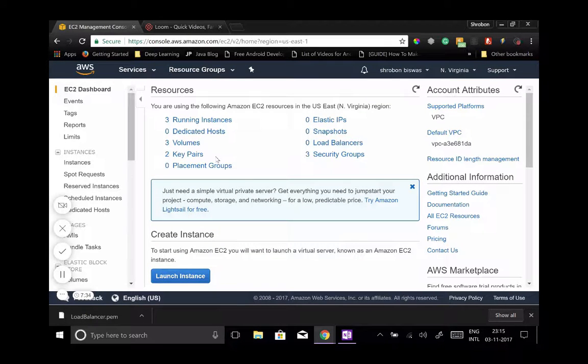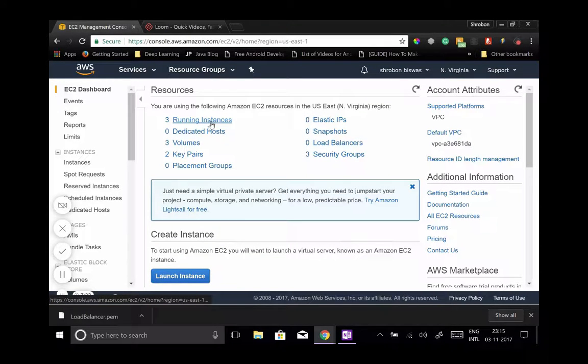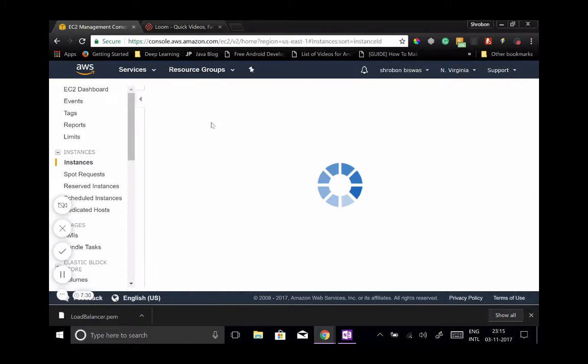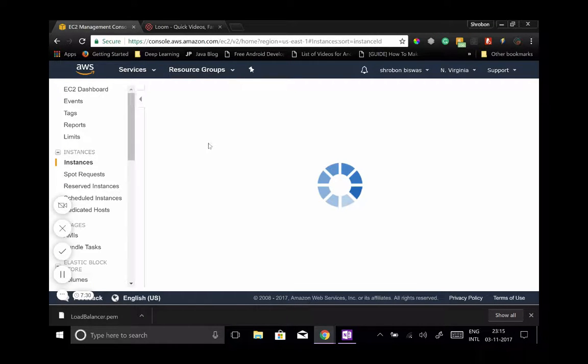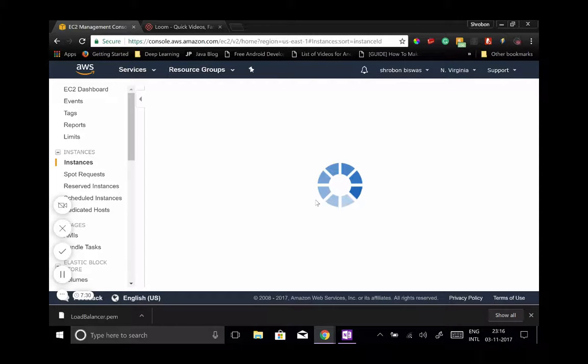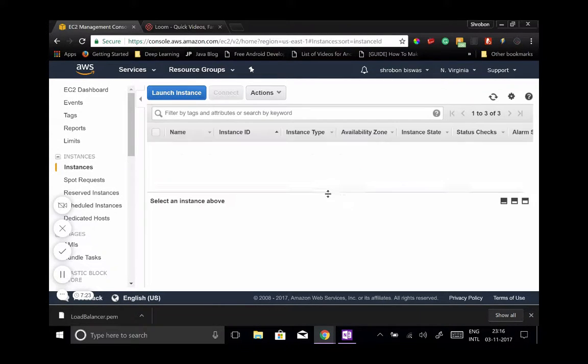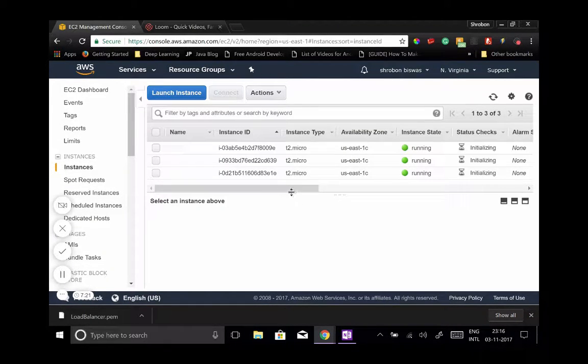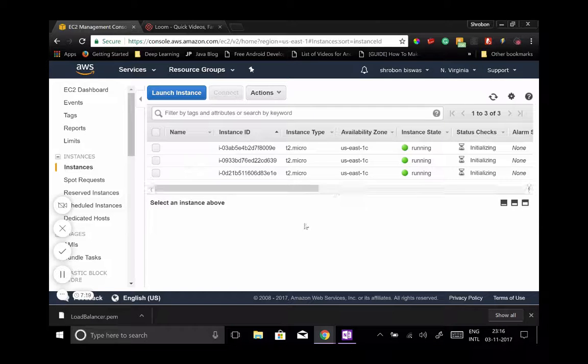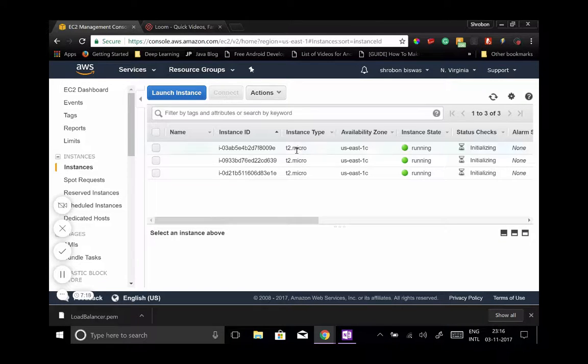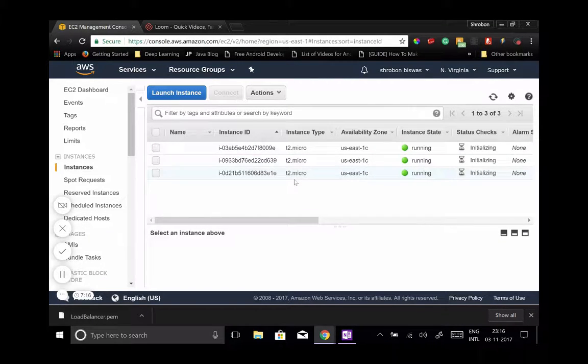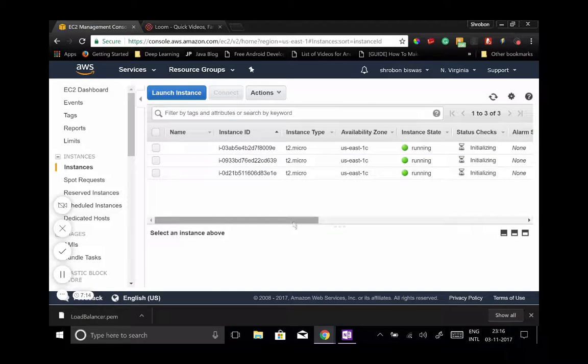Okay, so you see here three instances are running now. Previously I had zero instances running. We clicked on that, waiting for it to come. Okay, so you see three instances of t2 micro type are running right now. You can click on each one of them and it shows you a lot of details in these tabs.